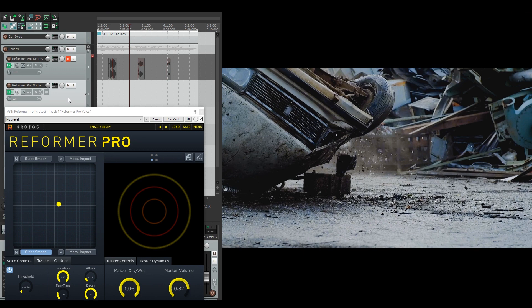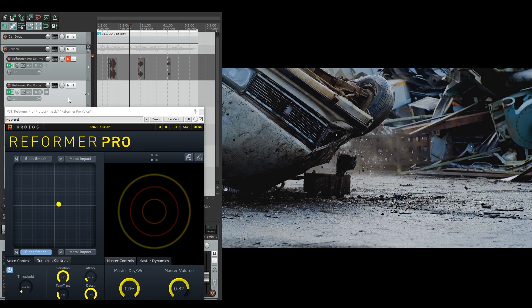I have a short video here of a car smashing so I'm going to perform live along with the video while Reformer Pro processes my voice. Let's take a look.